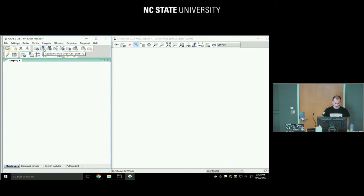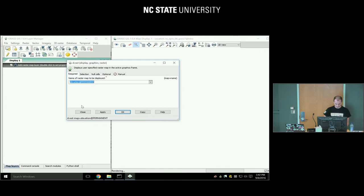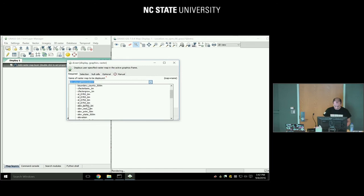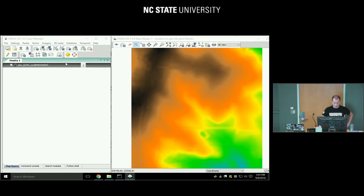If you click the dropdown, you can select from different rasters — these are the data already in the database; we will import something later on. You can select elevation, or let's follow the instructions which say 'elev_lid792_1m' — it doesn't matter, one of those elevation maps is what we need.